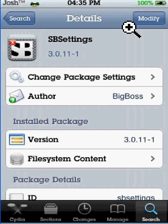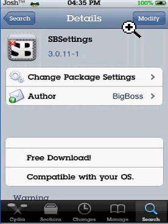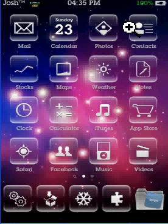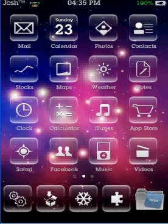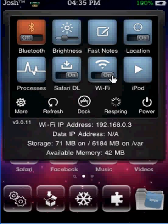Once that's installed you'll have to respring through WinterBoard. Once you've done that, just swipe your finger across here — do it in one swift motion — and then this should come up.